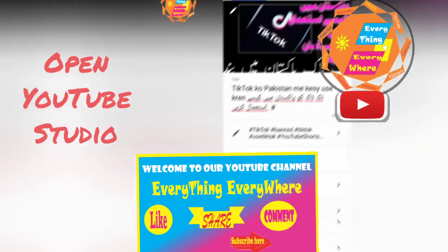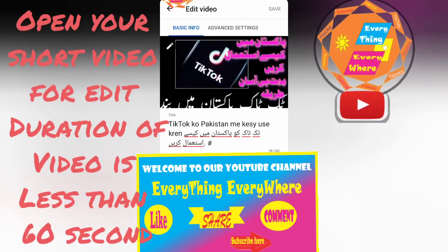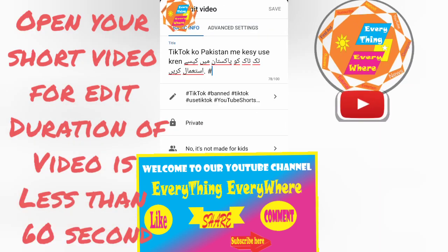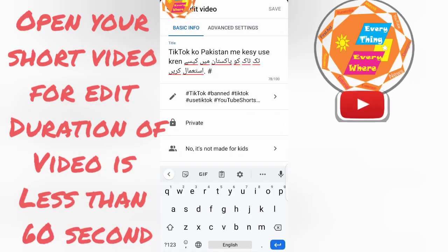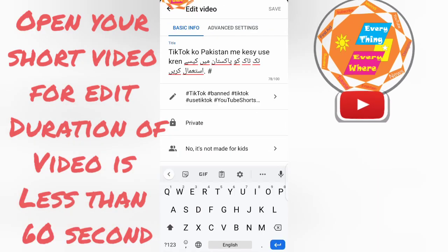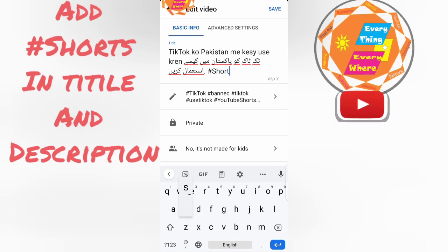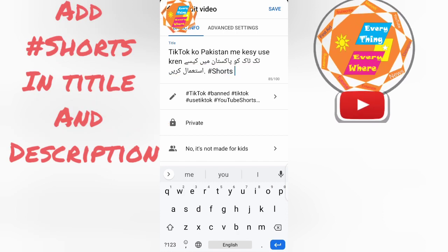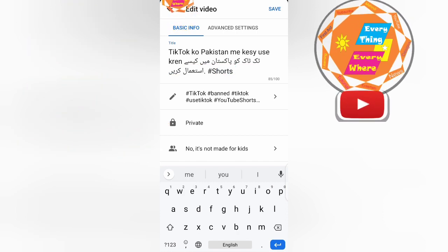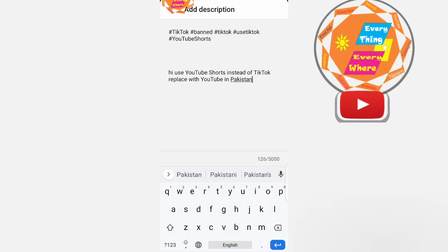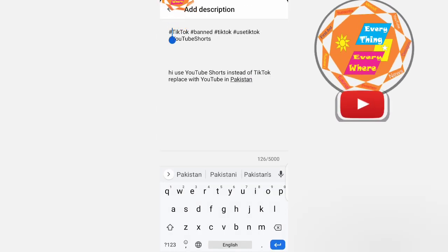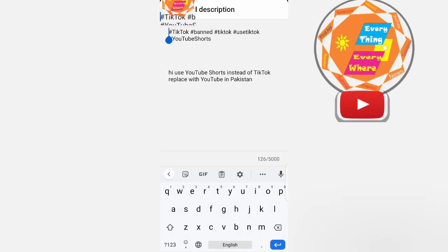Open YouTube Studio. Open your short videos. Add a short in title and description. Short video duration is less than 60 seconds.